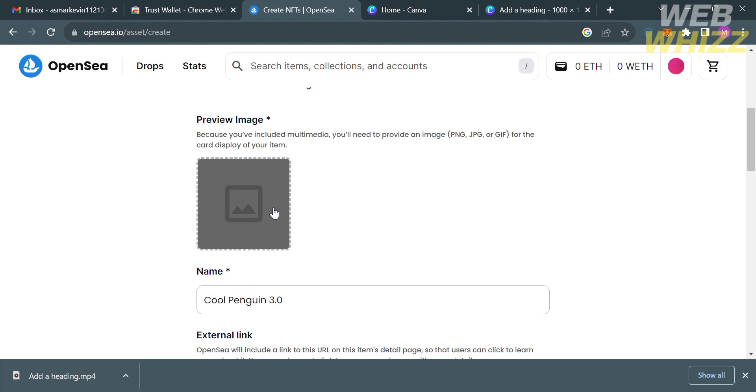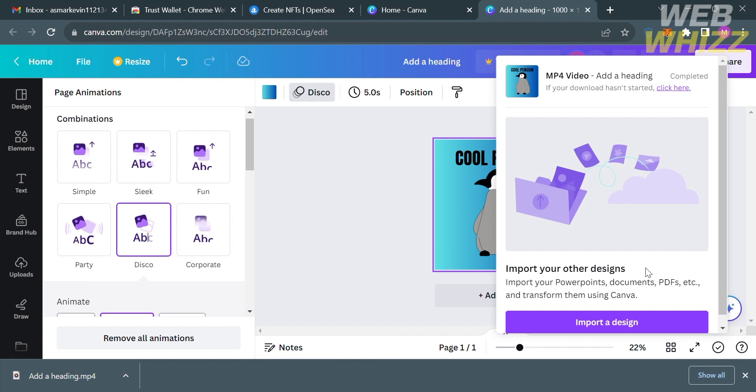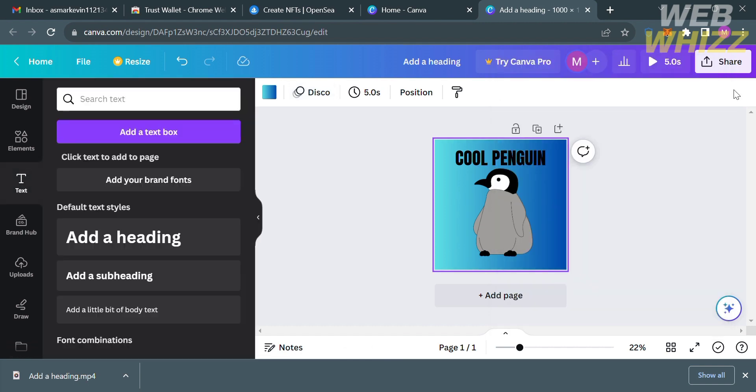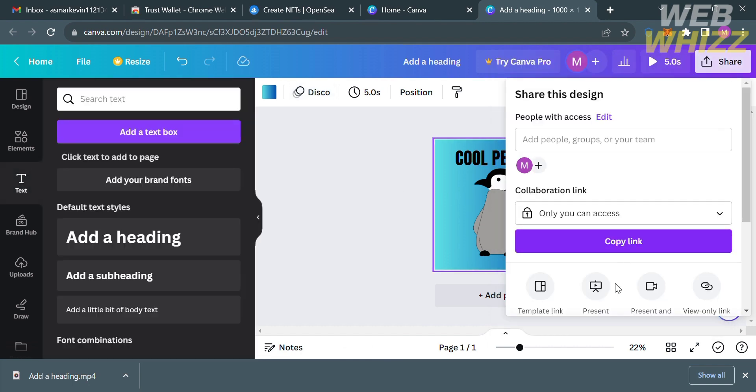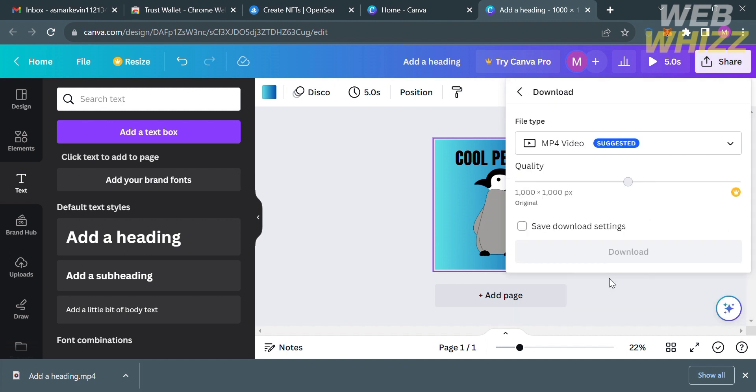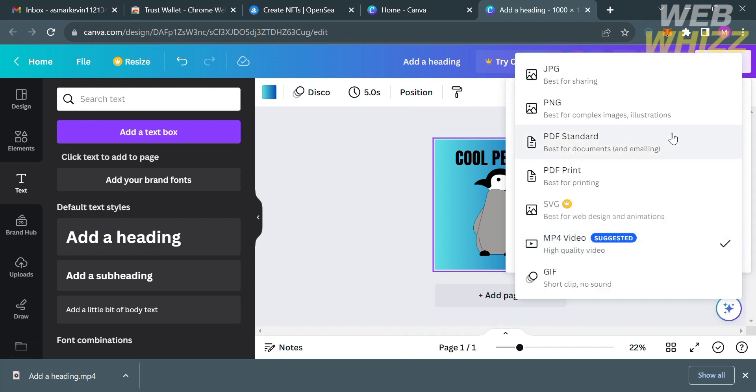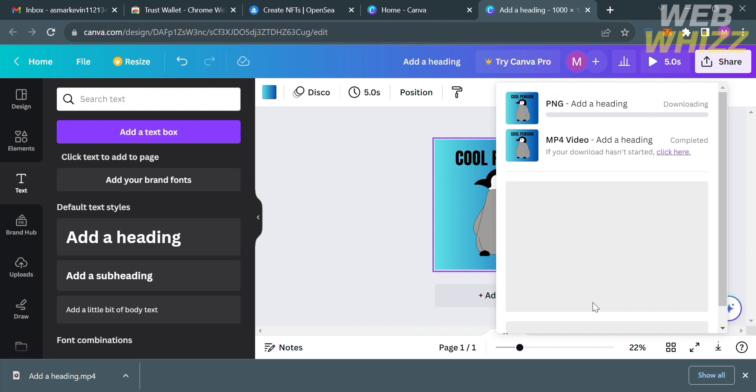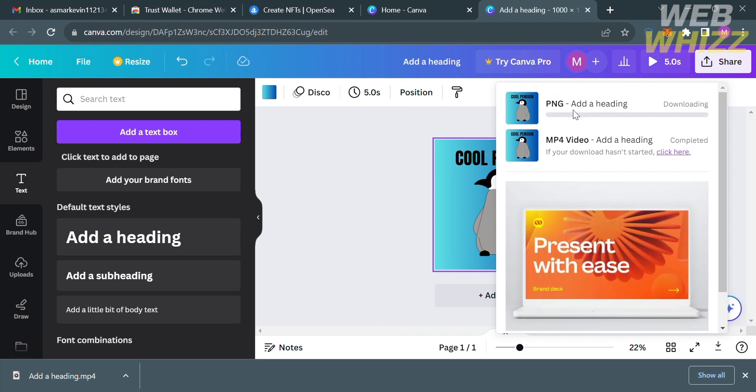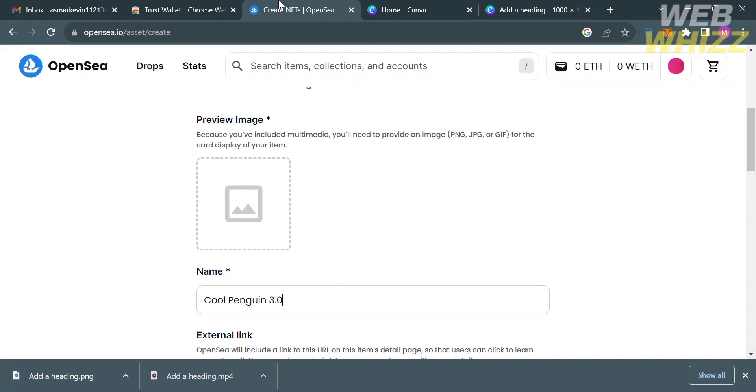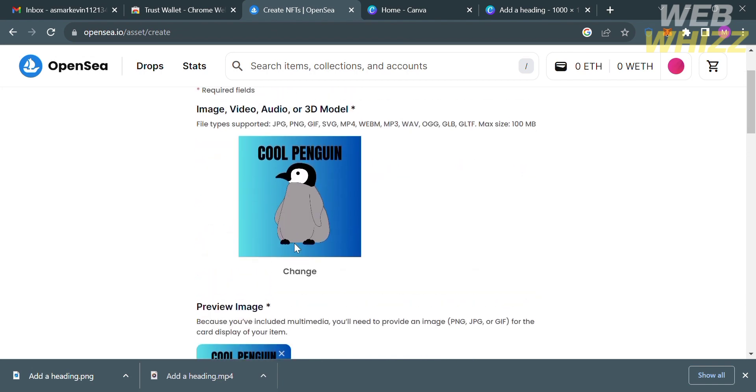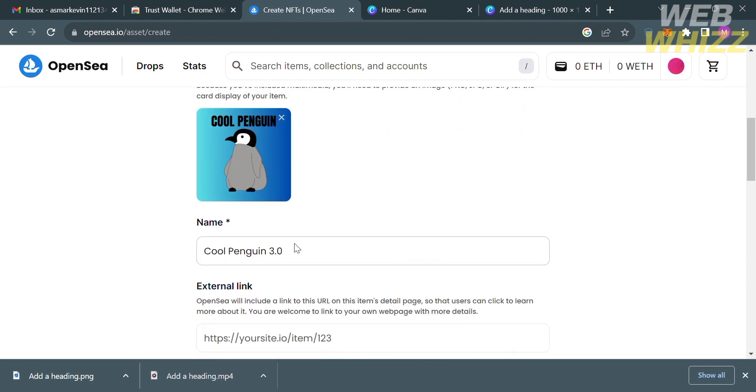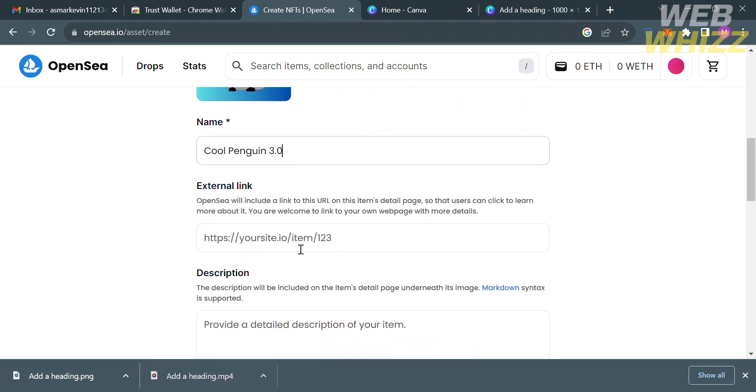Now to upload a preview image, all we need to do is go back to Canva and just download this project as picture or image. Just click download and select either JPEG or PNG. So I'm gonna choose the PNG and proceed by clicking the download button below. After that let's go back to this page, just drag the picture that we just downloaded.